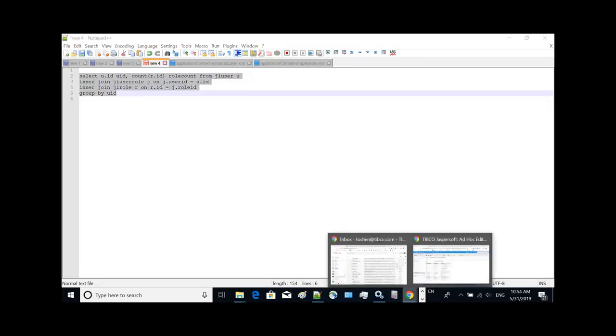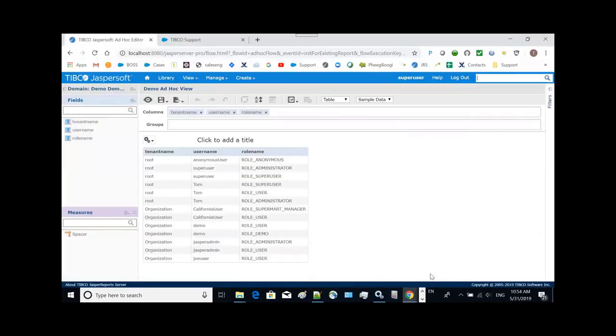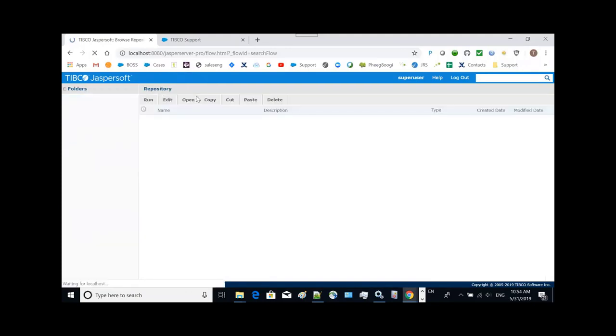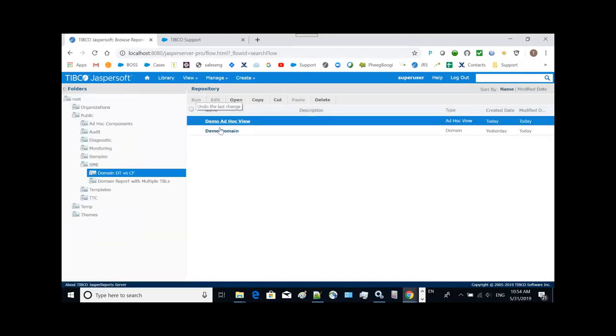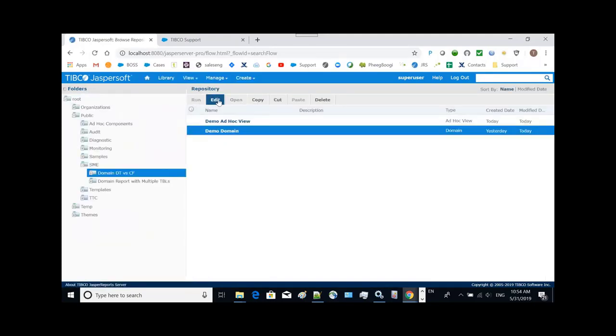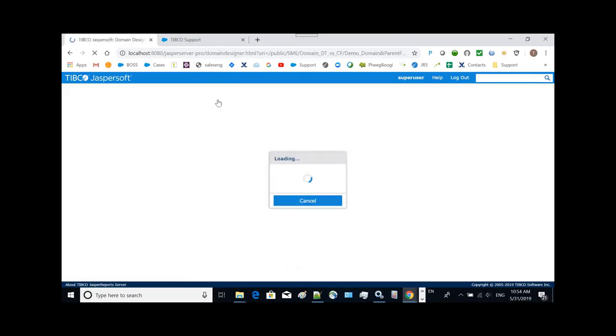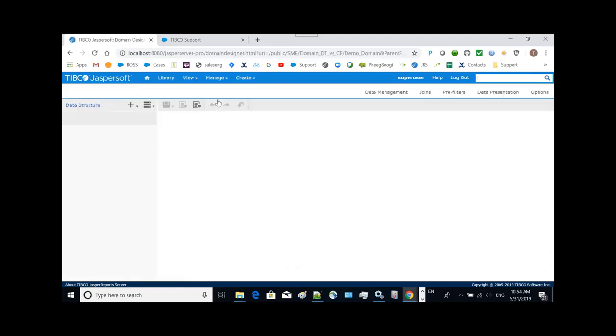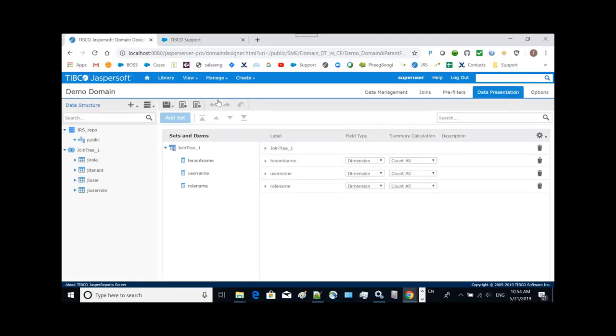We need to add this function to the domain through a derived table. And see, this is the newly designed domain designer interface. To add a derived table...